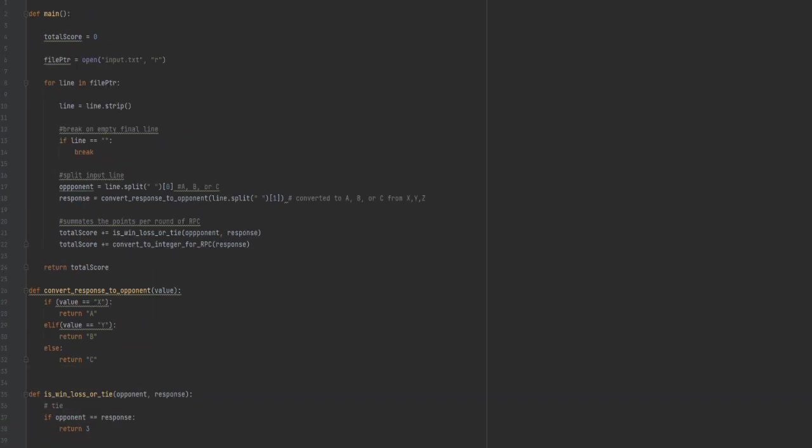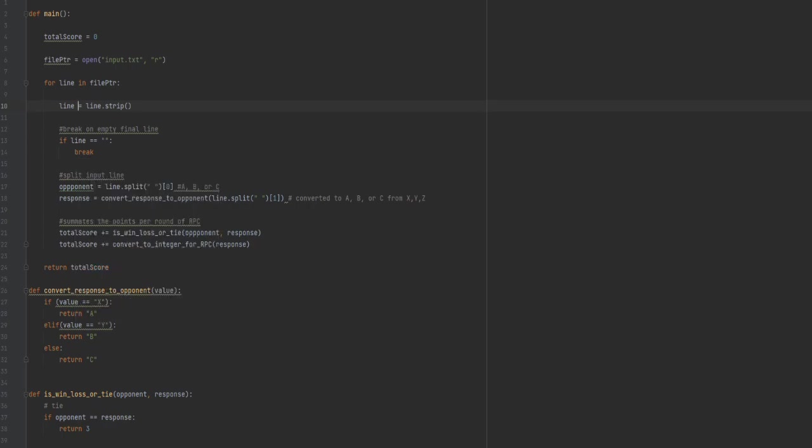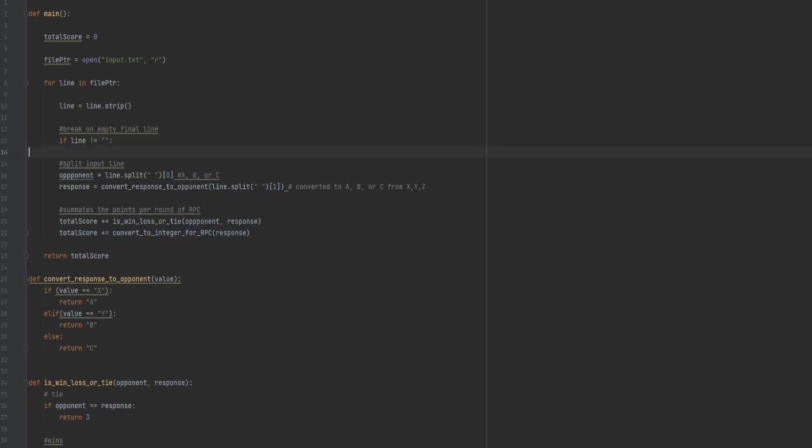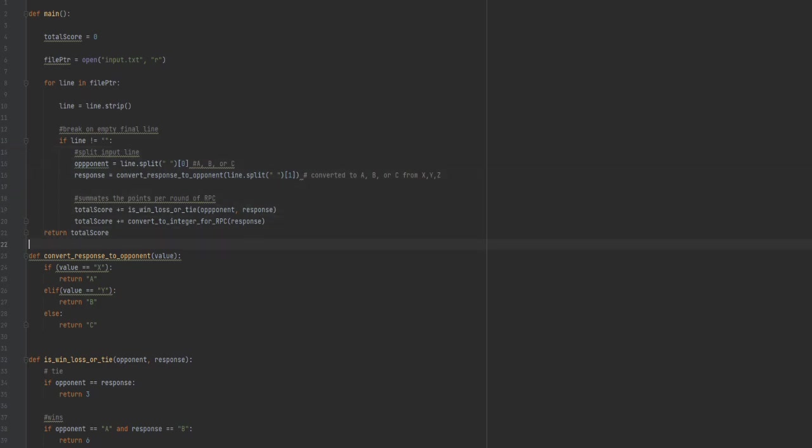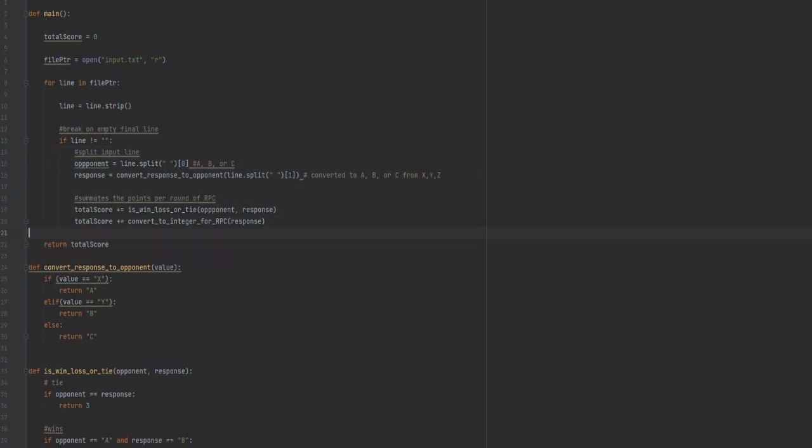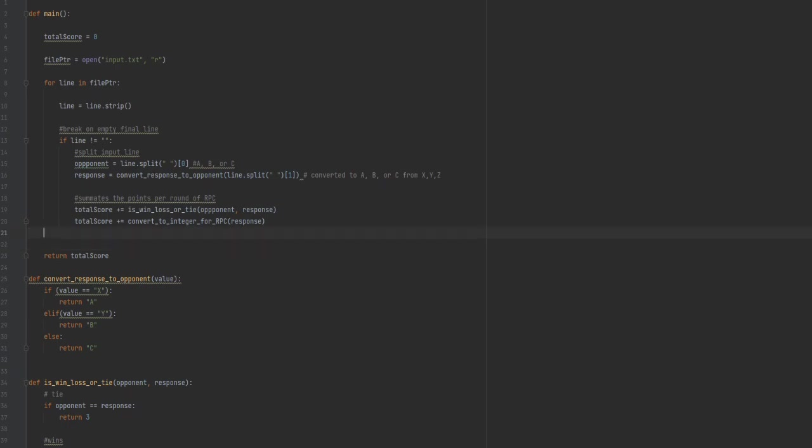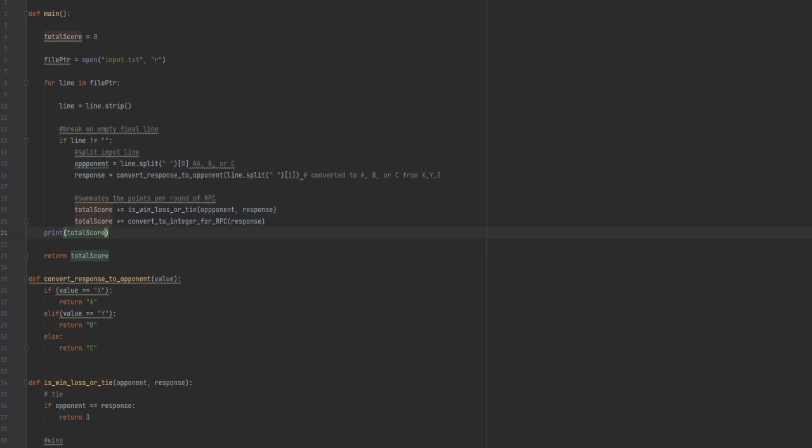So if opponent equals response, this is the tie case. Return the draw value, which is three. That covers three of the six cases. There's our win cases, A to B, B to C, and C to A. In all other cases, we want to return zero because those are the losses. The only thing left to do is to convert the RPC to a value, which now that they're all the same, it's actually kind of simple. If value equals A, return one. If value equals B, return two, and then we can use the return statement at the end for the third case.